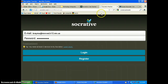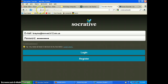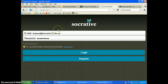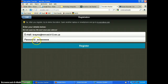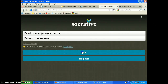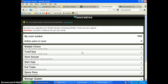When they email you back, they'll give you instructions and a link to t.socrative.com. There you put in your email and password. You'll need to create a username first using the Register button. I've already done all that, so I'm just going to log in.